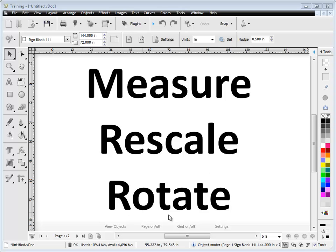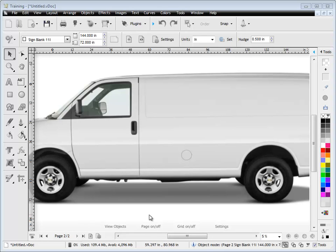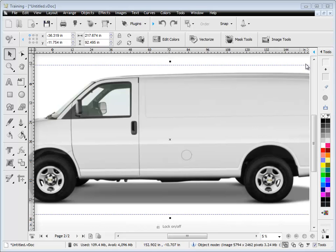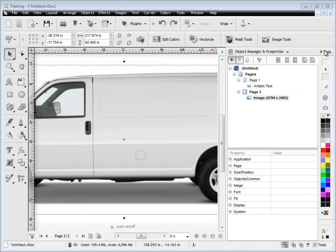So to begin with we'll talk about the rotate module. We click on this button here and we can see that we've got this van here that we've brought in that we've originally rescaled.